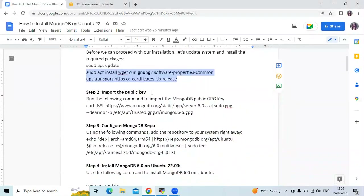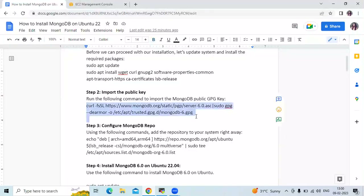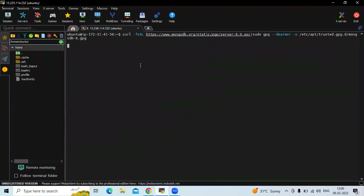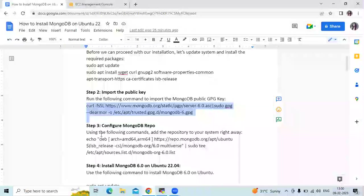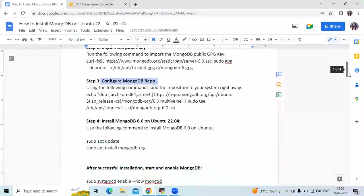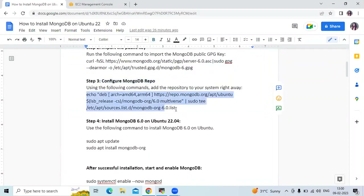The next step is to import the public key. Run the following command to import the MongoDB public GPG key. Here is the command. It's done.